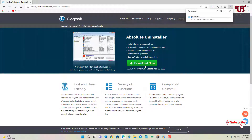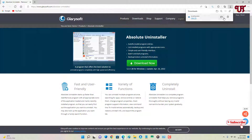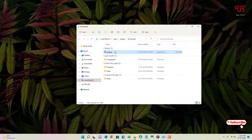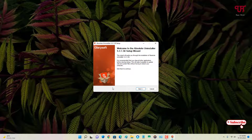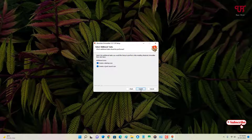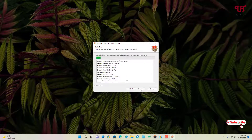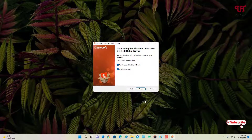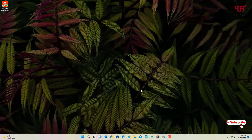Wait for a few seconds until the download is complete. The application has been downloaded, so let me go to the folder where it was downloaded and close the web browser. Just double-click the software installer, then click Next to proceed with the installation. Click 'I Agree,' click Next, click Install, and wait a few more seconds until the installation is complete.